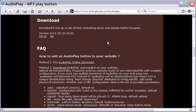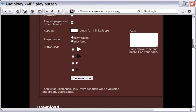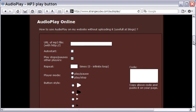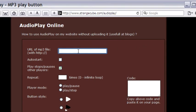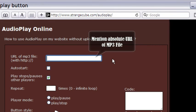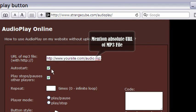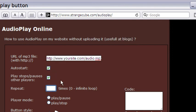If that is a bother for you, an easy option is to use this simple online form to get the embed code. Mention the absolute URL of the MP3 file which must already be available on your host server.